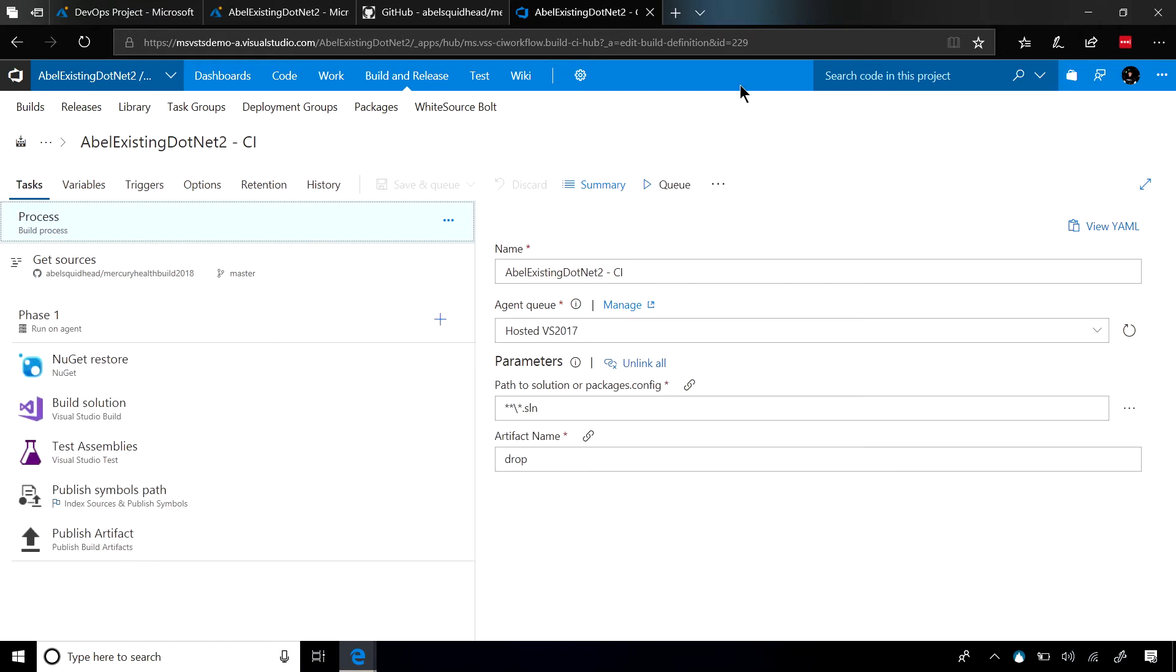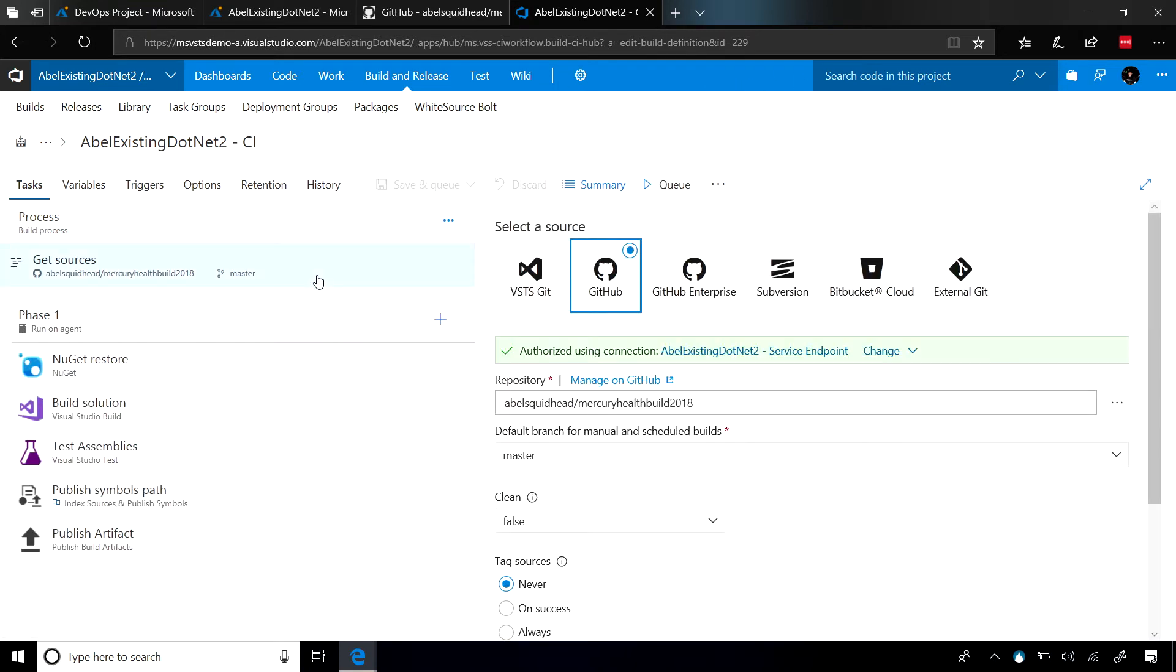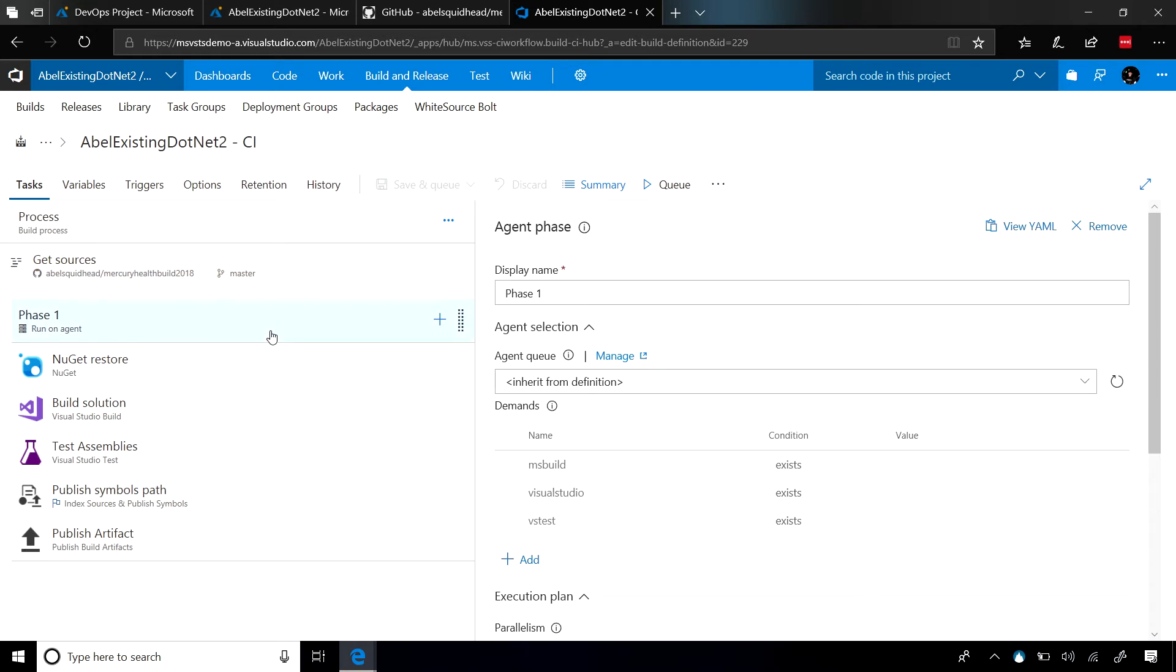What we're doing here is creating for you a pipeline that makes sense for the technology that you picked. So you can see that the source is connected to our GitHub account, and what we're doing is we're going to restore our packages from NuGet, we're going to build our solution, we're going to run all the tests, and then we're going to publish everything back up to VSTS. Now, for most cases, this is all you need to do.